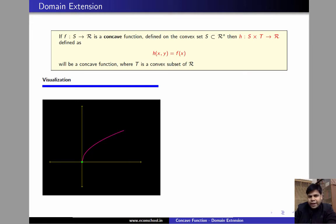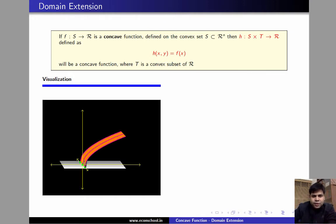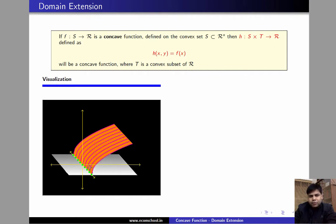What we are going to do is add another dimension to the domain and construct a new function h in this way. We want to add this dimension such that it does not affect the value of the function. This results in a graph like this — another axis, giving us a 3D plot. As can be seen, the function looks identical, and we are generating a surface as we proceed.